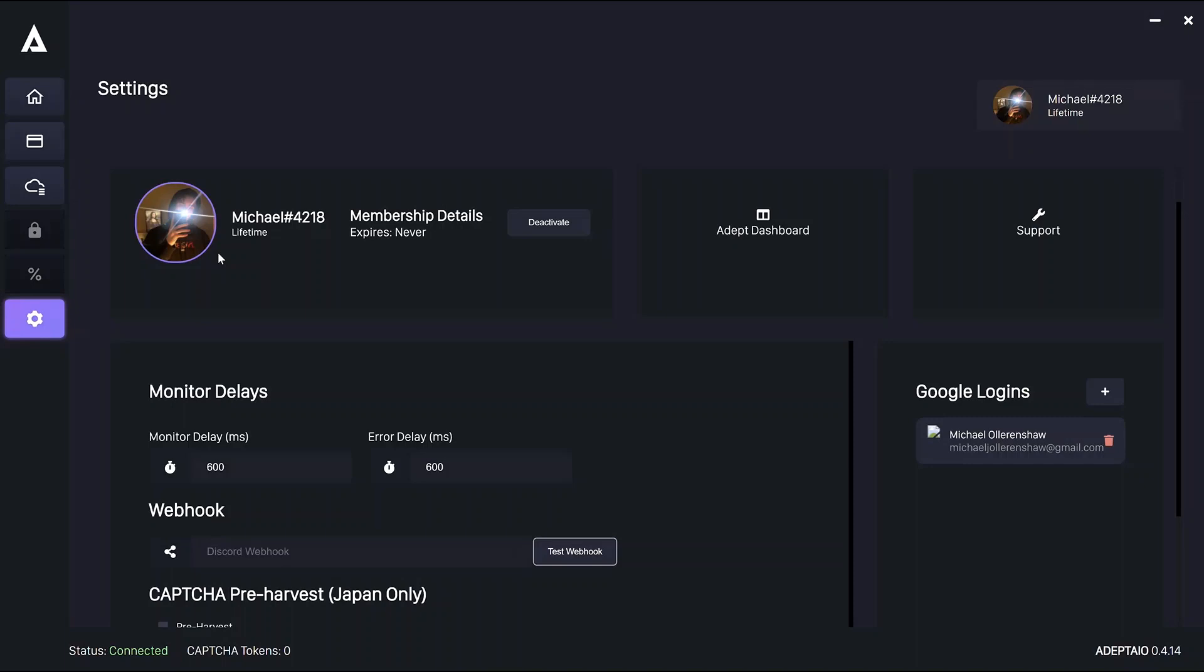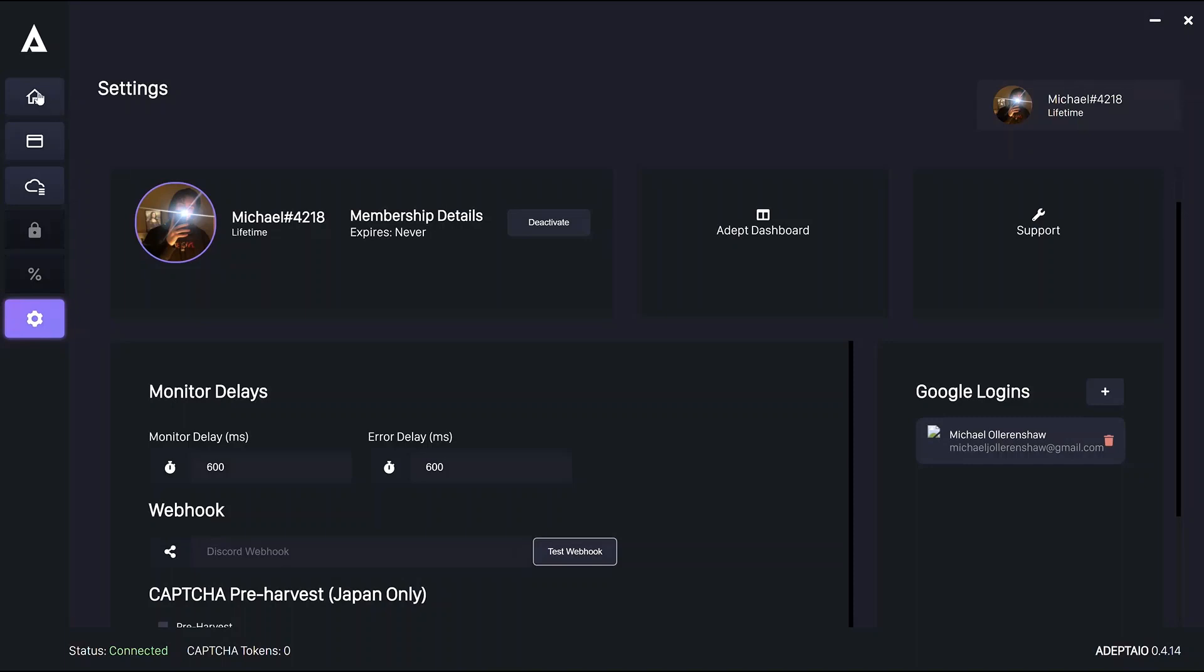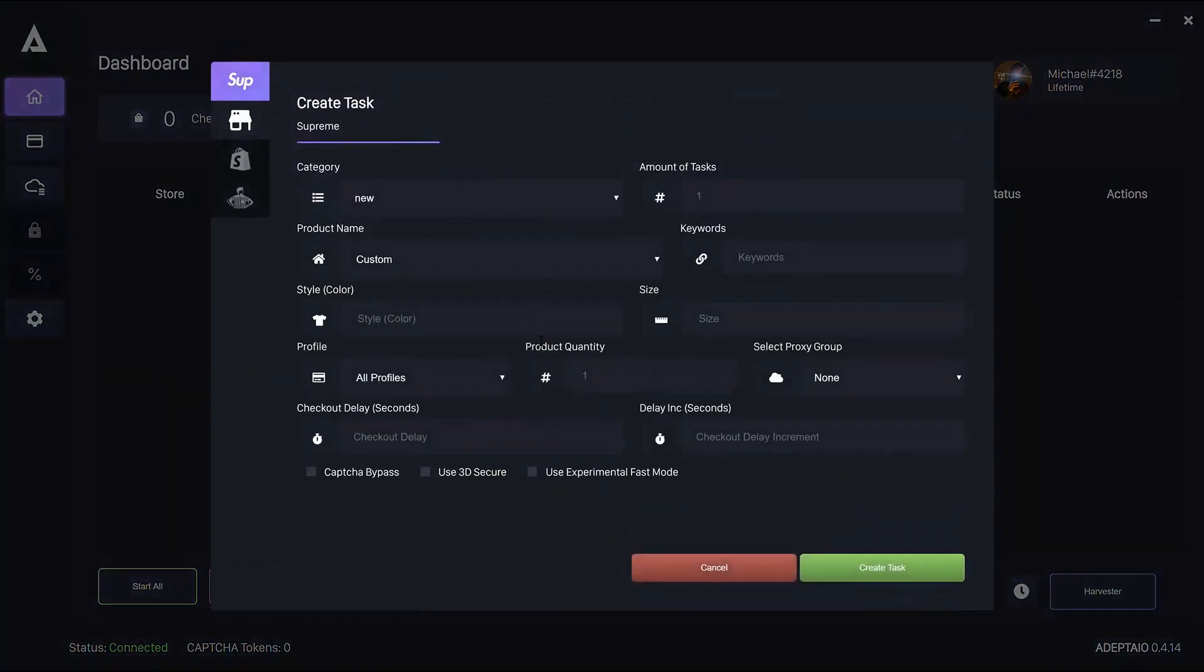Right, so onto Dashboard, which is the slightly more involved part. The Dashboard tab is obviously where you create your tasks. Get started by clicking Create Task.